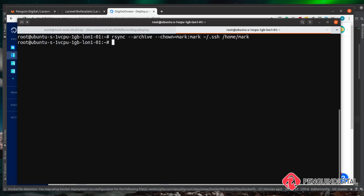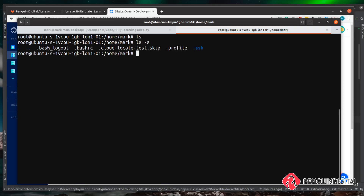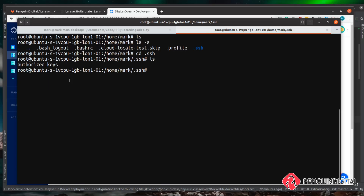Let's cd into that and take a look — so we do cd /home/mark. If we just do an ls to list everything out in that folder, the folder looks empty because the .ssh folder is hidden since it begins with a period. So we just do ls -a and we can now see all our hidden files and folders, including the .ssh folder. Let's cd into that — so cd .ssh. If we do an ls again, you can see we have an authorized_keys file, and inside that file is a copy of our SSH key.